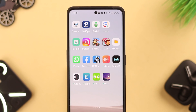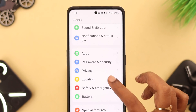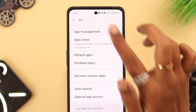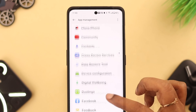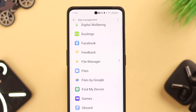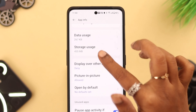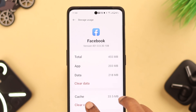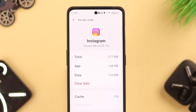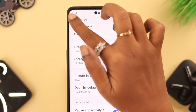If it crashes again, go to Settings, then to Apps, then to App Management. Here you'll see the list of apps. Go to the app that just crashed, scroll down a bit, go to Storage Usage, and clear the cache for that app. Do this for all the apps that are crashing frequently on your phone.